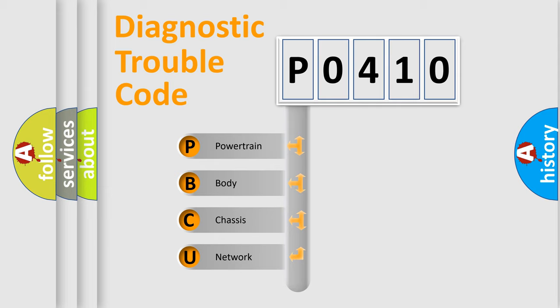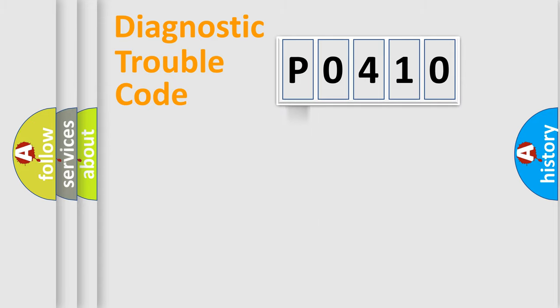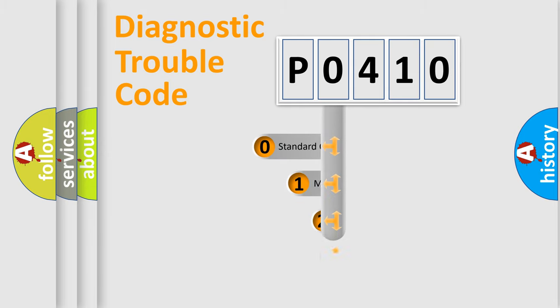We divide the electric system of automobile into four basic units: Powertrain, Body, Chassis, and Network. This distribution is defined in the first character code.